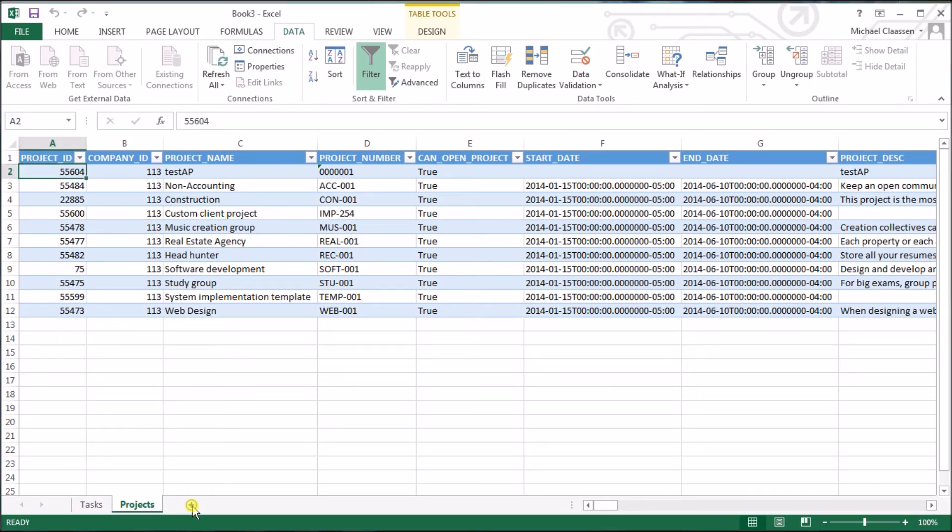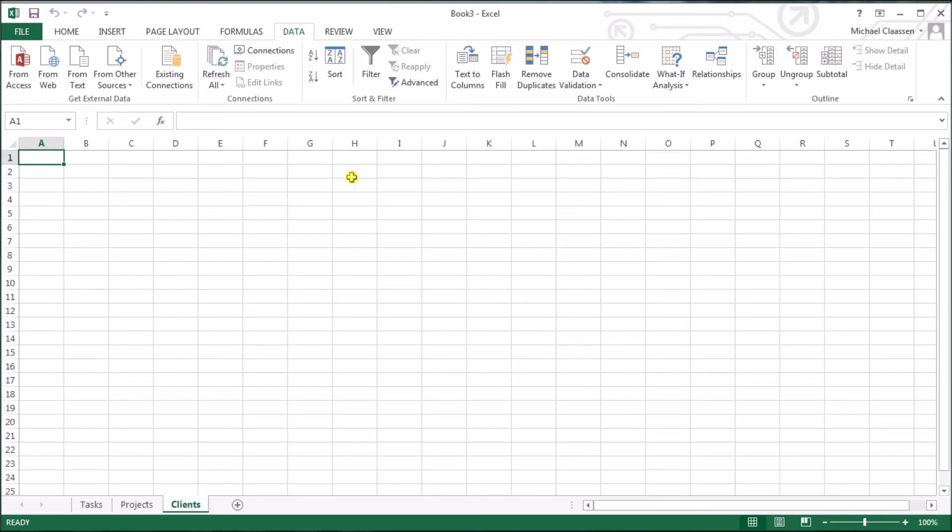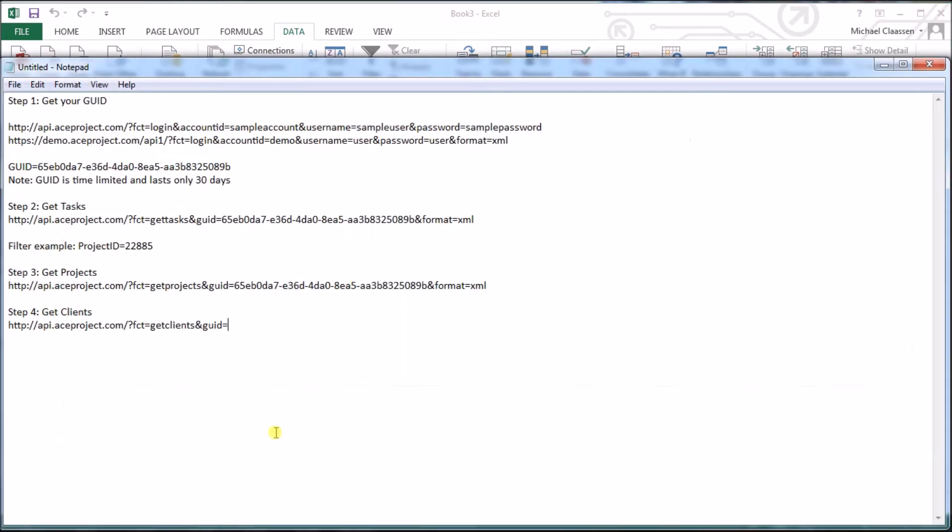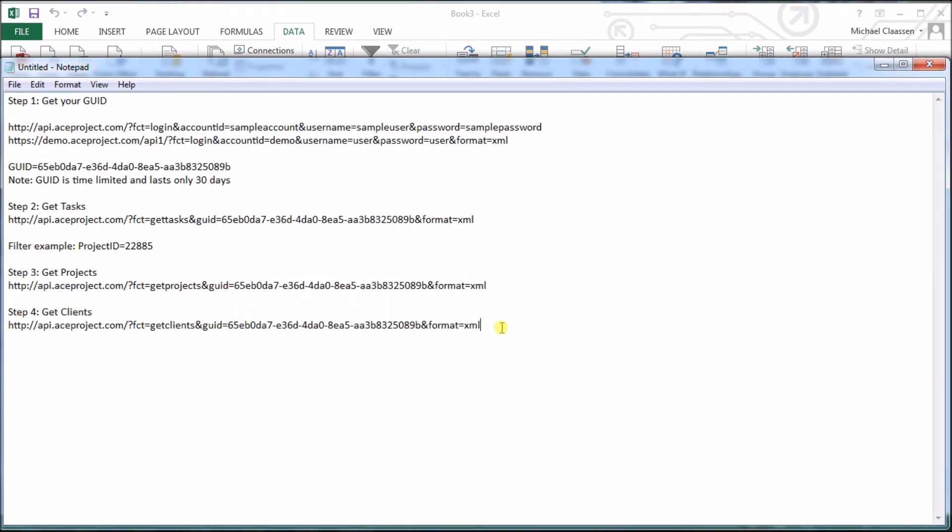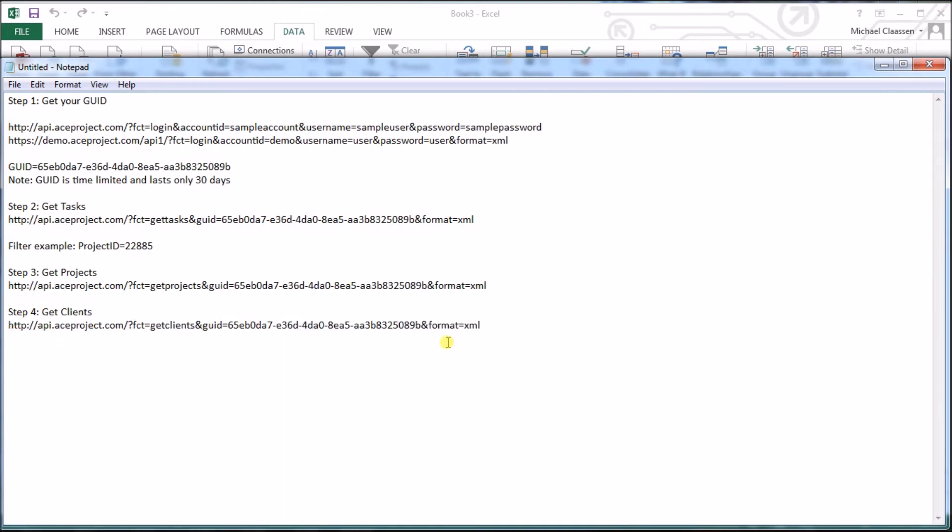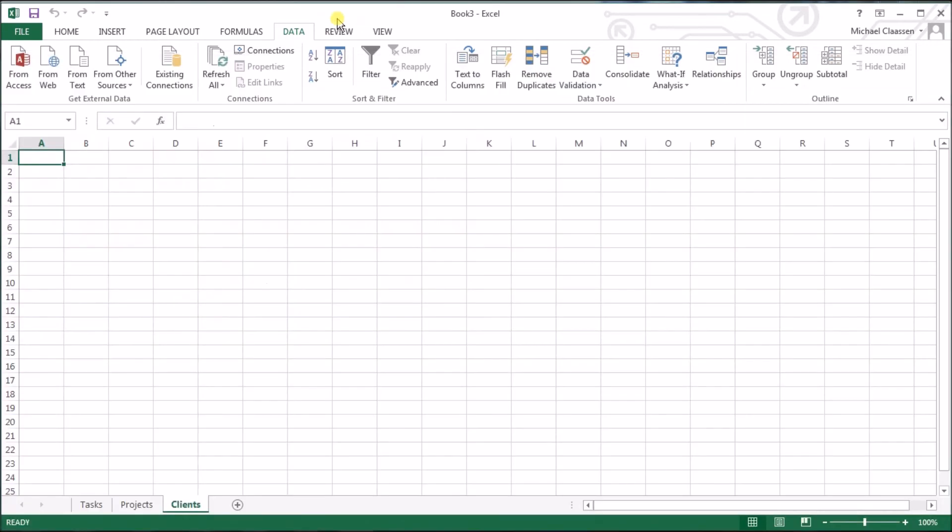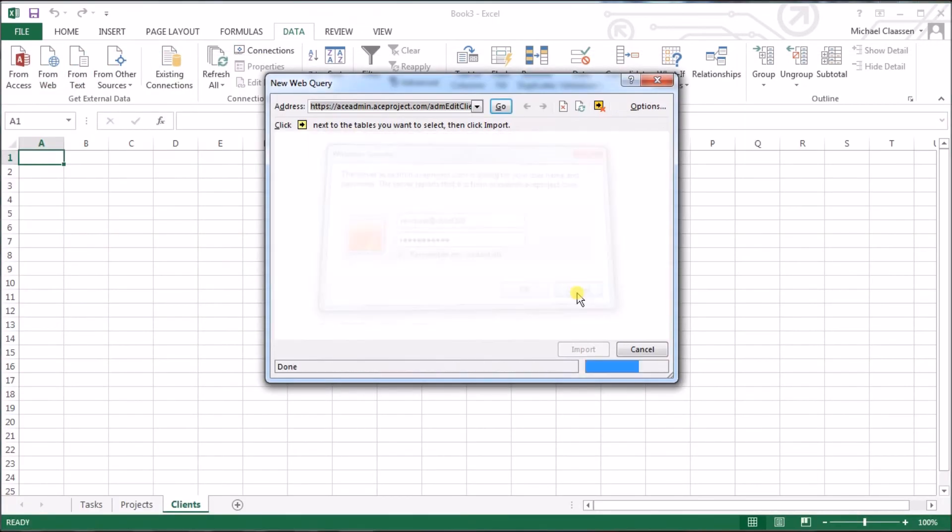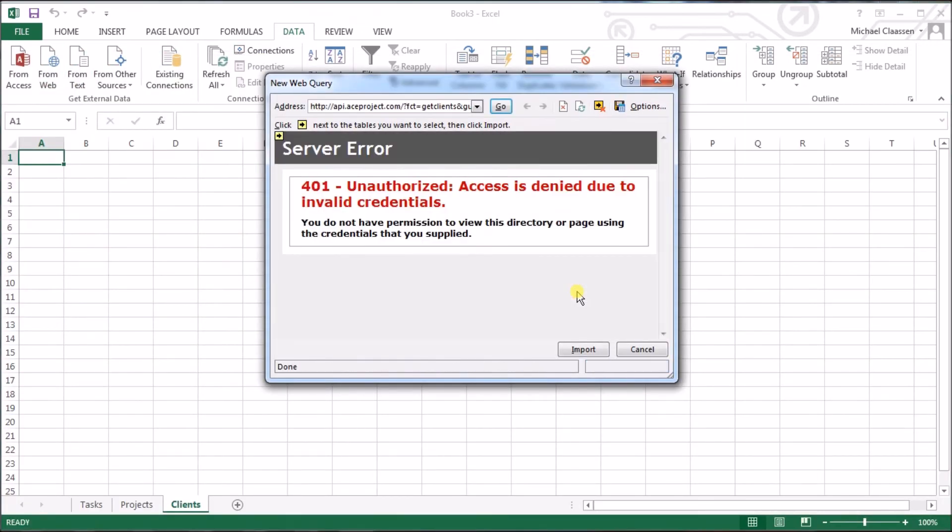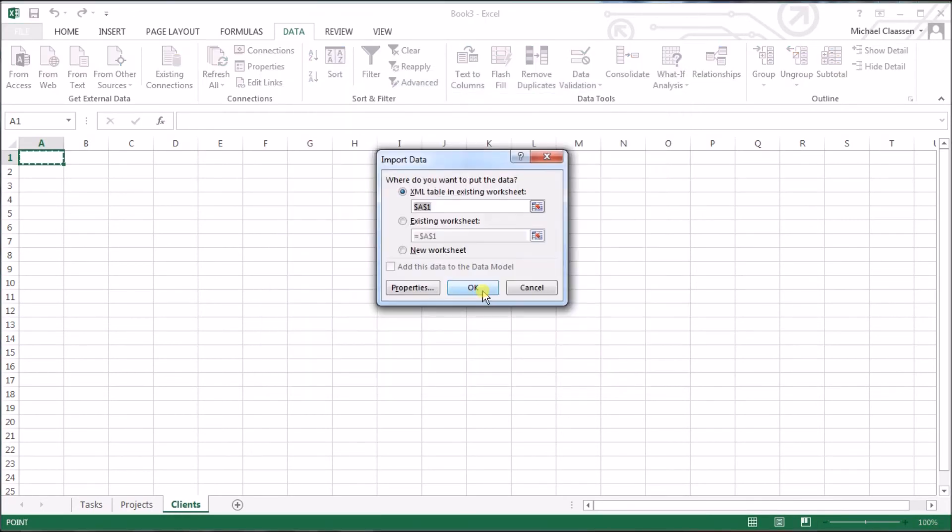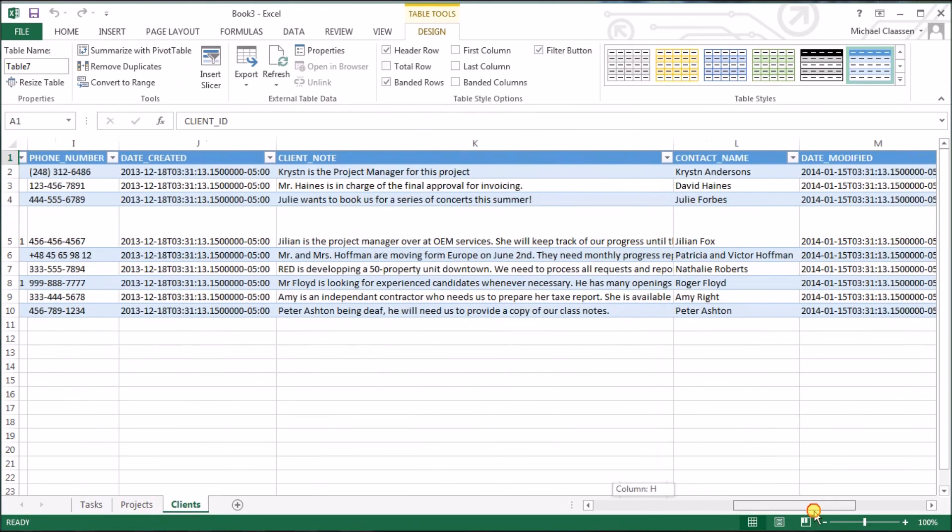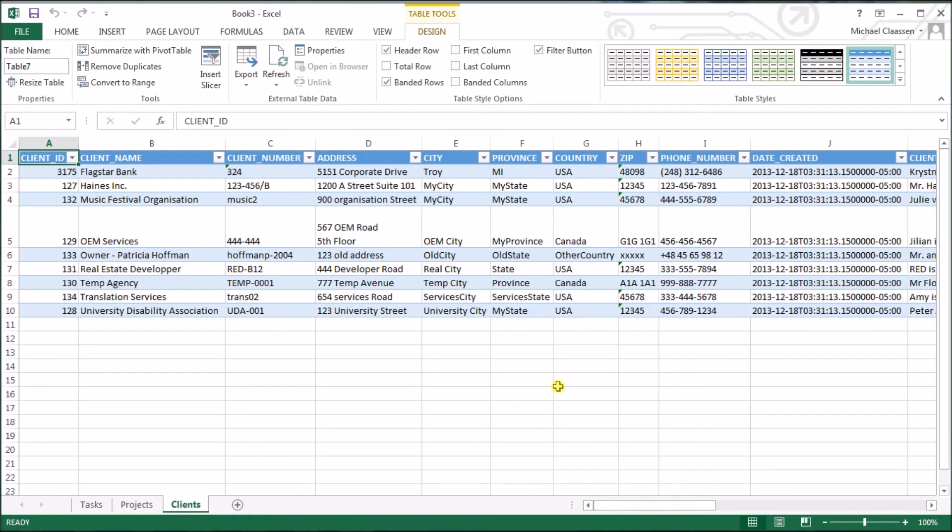The client list is interesting since in the interface of ACE project, there's no way to actually export it. So we can do it through the API. Let's go to our notepad again. I got the function get clients. Let's use our GUID and the &format=XML. And we'll bring this into Excel and data from web, go, and then import. As you can see, all the data is now within Excel ready for manipulation.